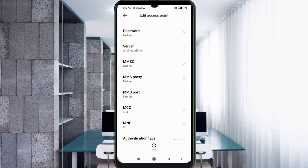MMSC: not set. MMS proxy: not set. MMS port: not set. Scroll down.